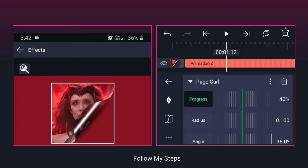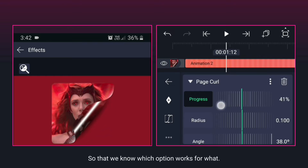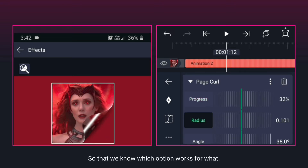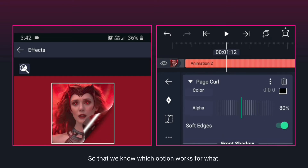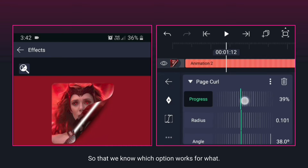Now look at my steps carefully to see which option works. But if you do experiments with this effect, from which you will know all about it, then many things can be made from it.